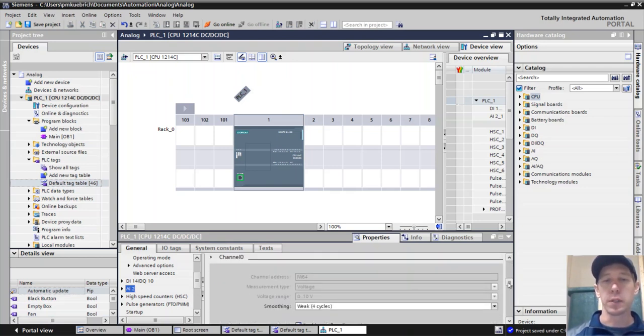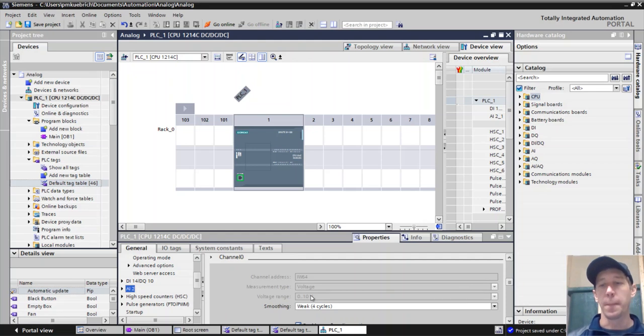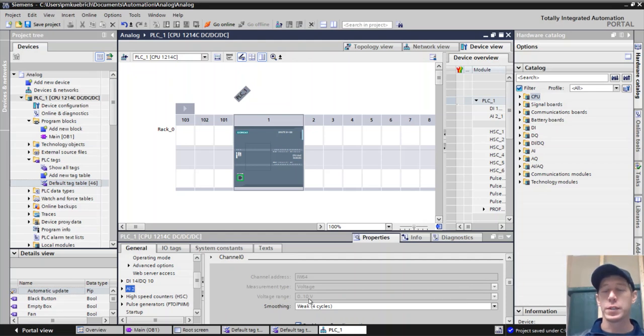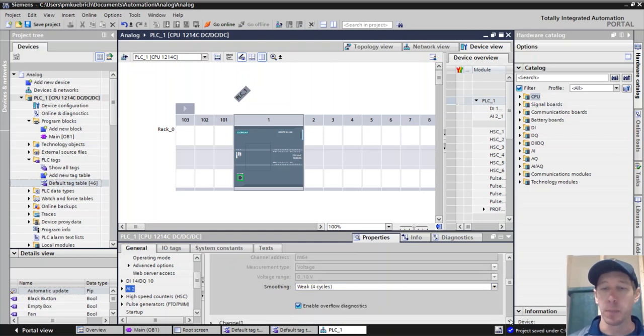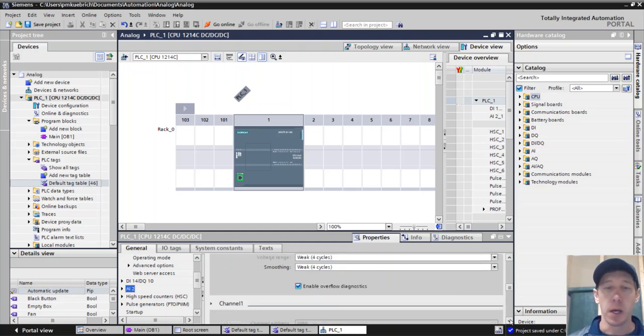This particular PLC version that I have, the only range is zero to 10 volts for its analog signals. I can't change this to four to 20 milliamp if I wanted to. I'd have to get a different PLC.